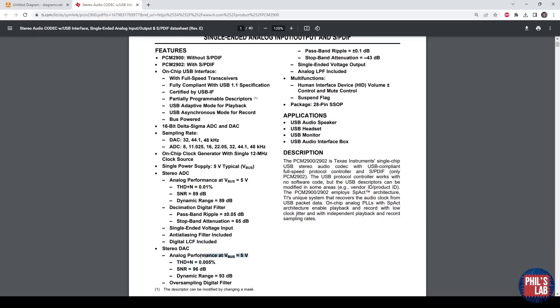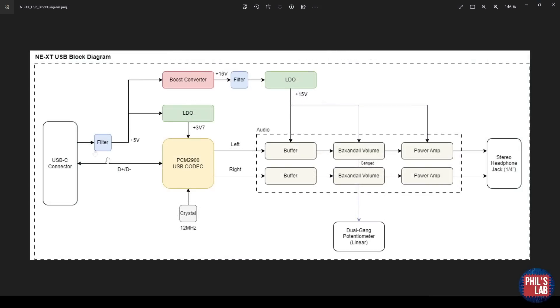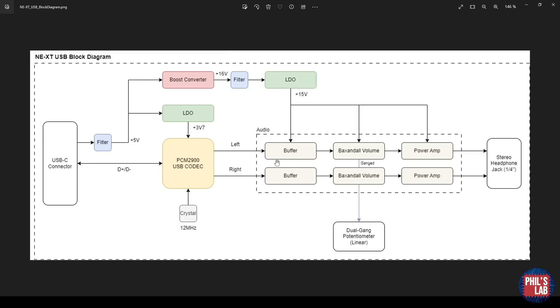The nice thing is, this runs the digital section off the USB VBUS voltage, which is normally 5V. I haven't indicated this 5V connection on the block diagram, but I've added an LDO which feeds the analog section of this PCM2900 codec for improved analog noise performance. It also requires a 12 megahertz crystal to run.